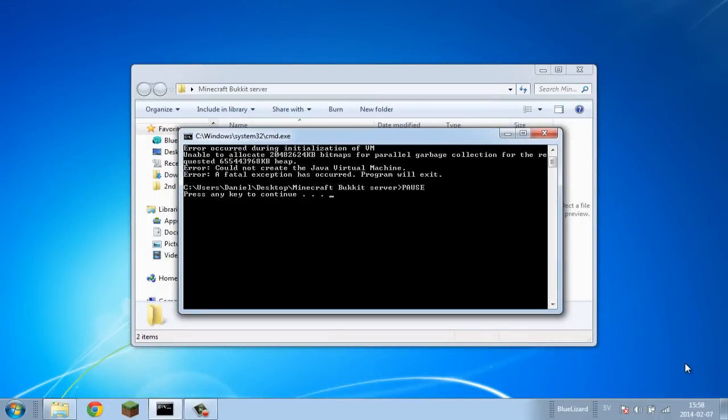Hey guys, what is up? Welcome back to the blue lecture. Today I'm going to be showing you how to fix this problem where you're getting a message that it doesn't let you create the Java virtual machine.